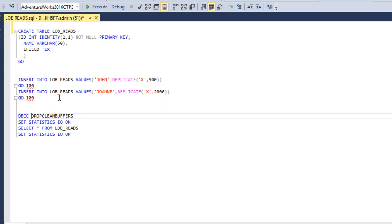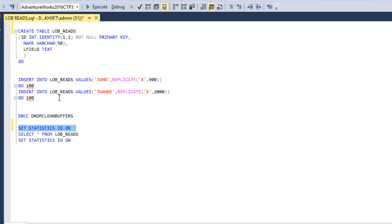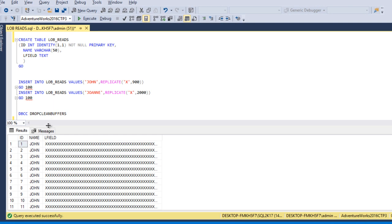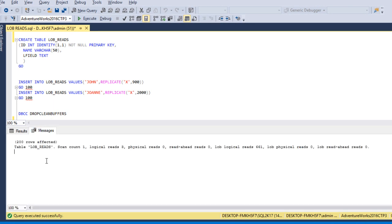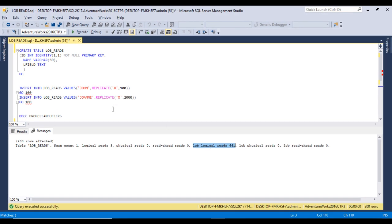Now I just want to clean the buffer, so we can use DBCC DROP CLEAN BUFFERS. Now in the buffer we don't have anything. Let me enable statistics IO. Now I just want to select from this table. Go to the Messages tab. Inside this Messages tab, as we can see, this is our table name. Scan count is 1, logical reads is 3, physical reads 0, read-ahead reads 0. Then we can see LOB logical reads, which is 661. This is just because we are getting data from the large object.